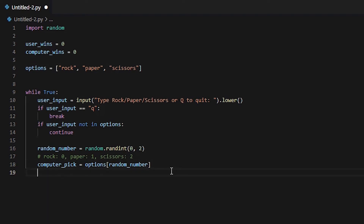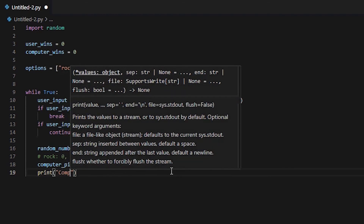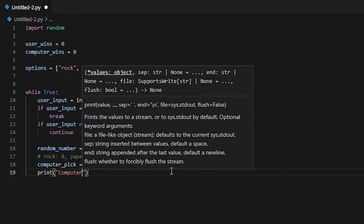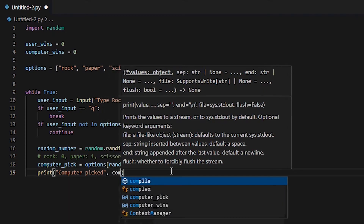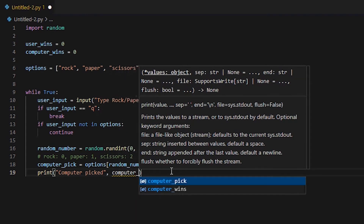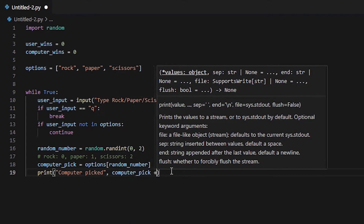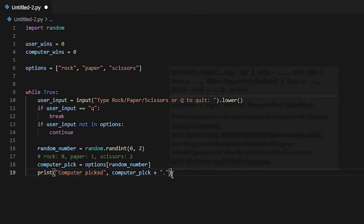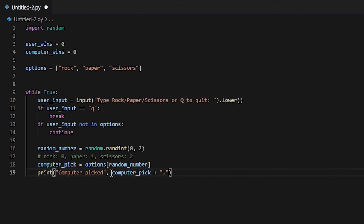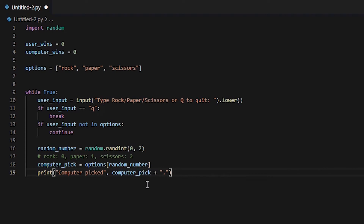Now what we're going to do is write in a print function. This is going to be a statement telling the user what the computer picked. So type: print('Computer picked: ' + computer_pick + '.'). This will tell the user which option — rock, paper, or scissors — the computer chose.